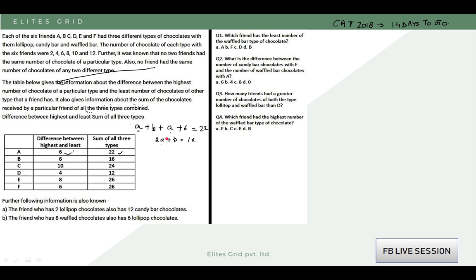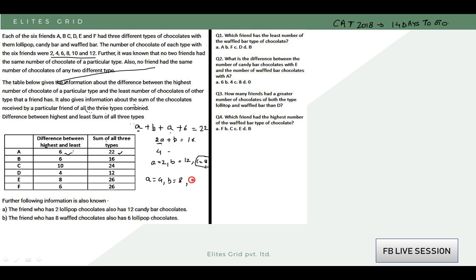Let's check if A can be 2. If A equals 2, then 4 plus B equals 16, so B equals 12. But then A plus 6 equals 8, and C value should be the highest — which is not possible since 12 is greater than 8. So A being 2 is not possible. Let's try A equals 4: then 8 plus B equals 16, so B equals 8, and A plus 6 equals 10. So the three values are 4, 8, and 10 — lowest is 4, middle is 8, highest is 10. This satisfies the criteria.